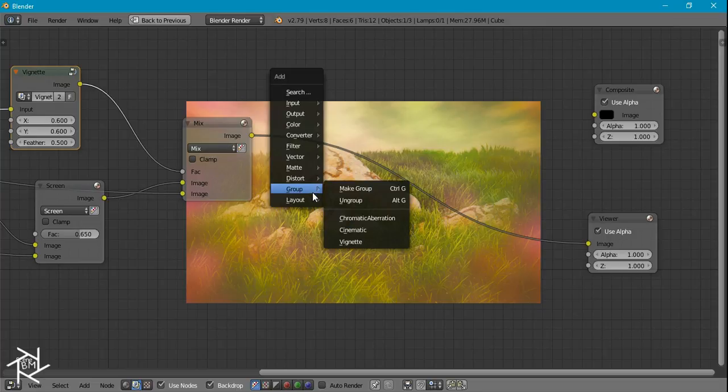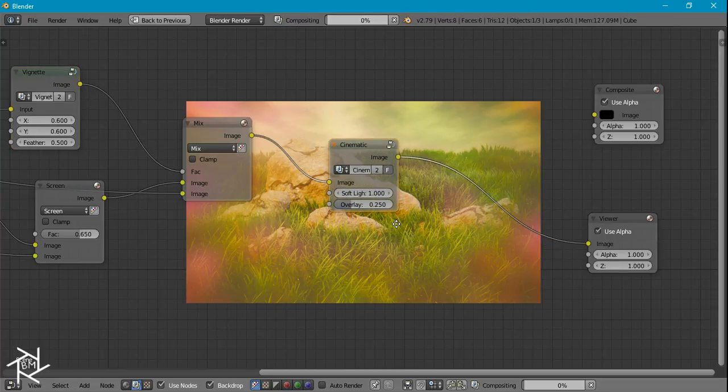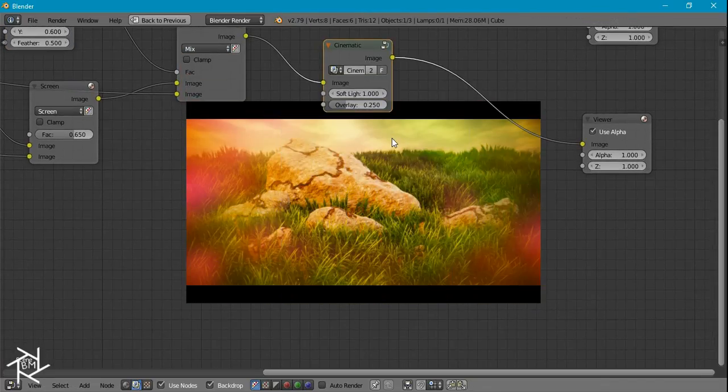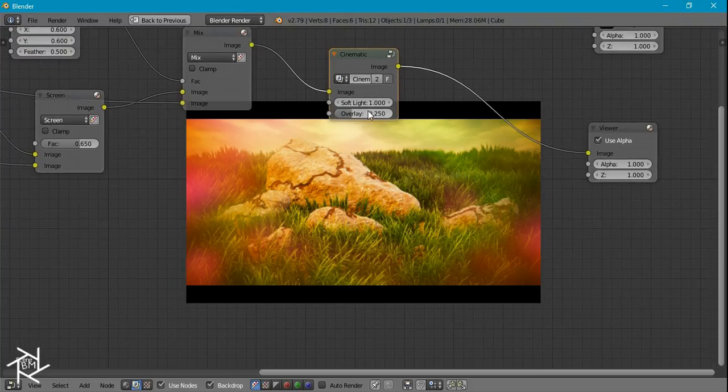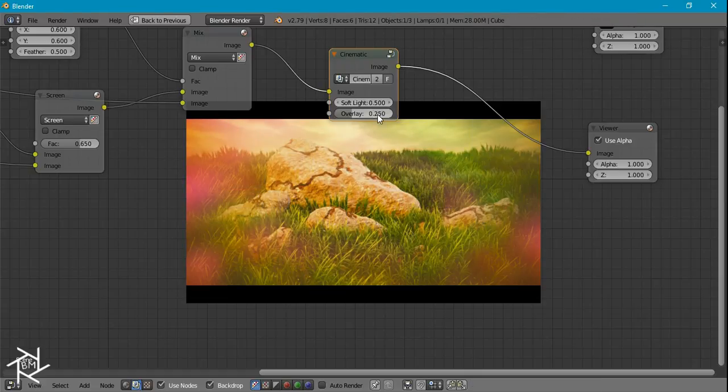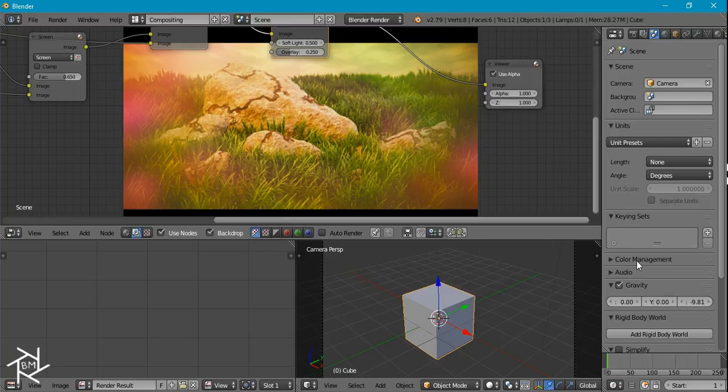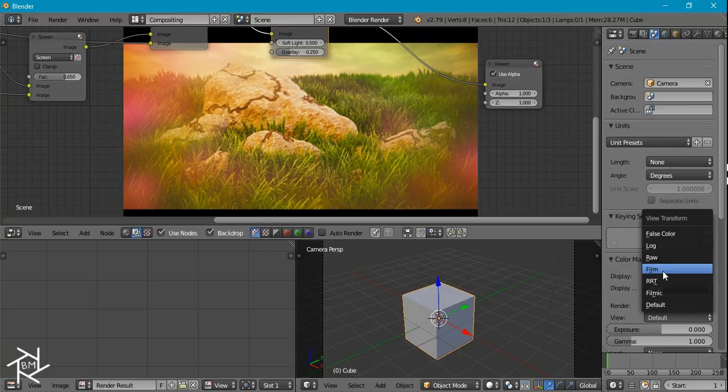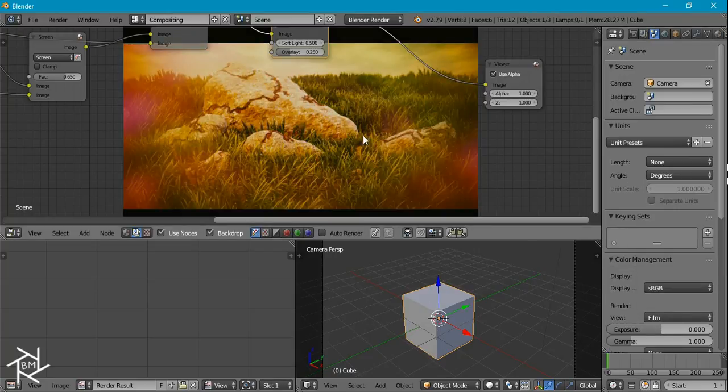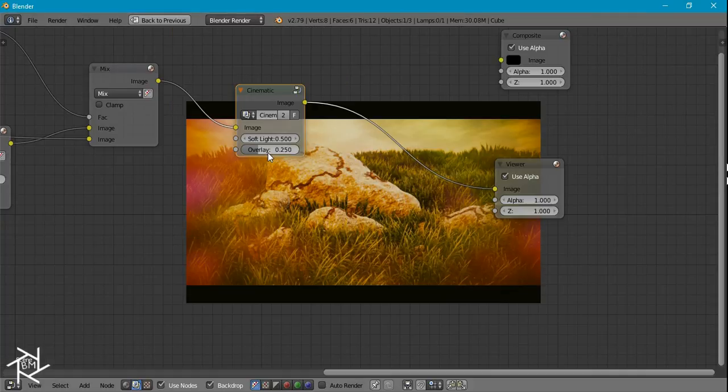And now I'm just going to add in our cinematic node and you can see what that does. That looks pretty good. I'm just going to change the soft light to about 0.5 instead and if we exit full screen we can come over here to the color management settings and switch this to film and you can see we're getting a super cool looking dream effect.